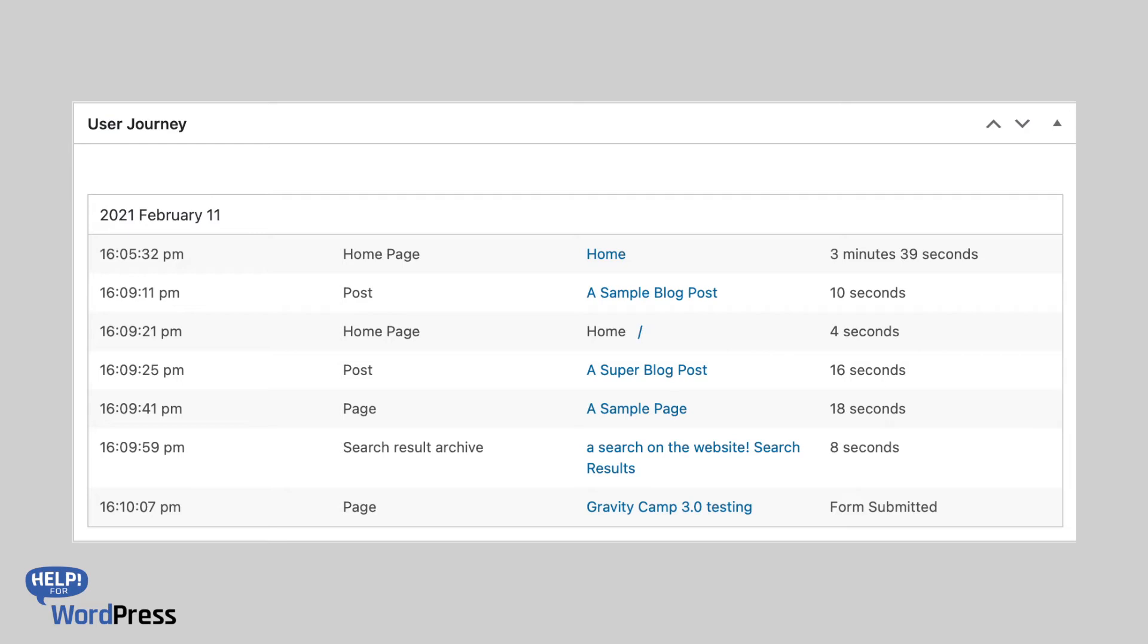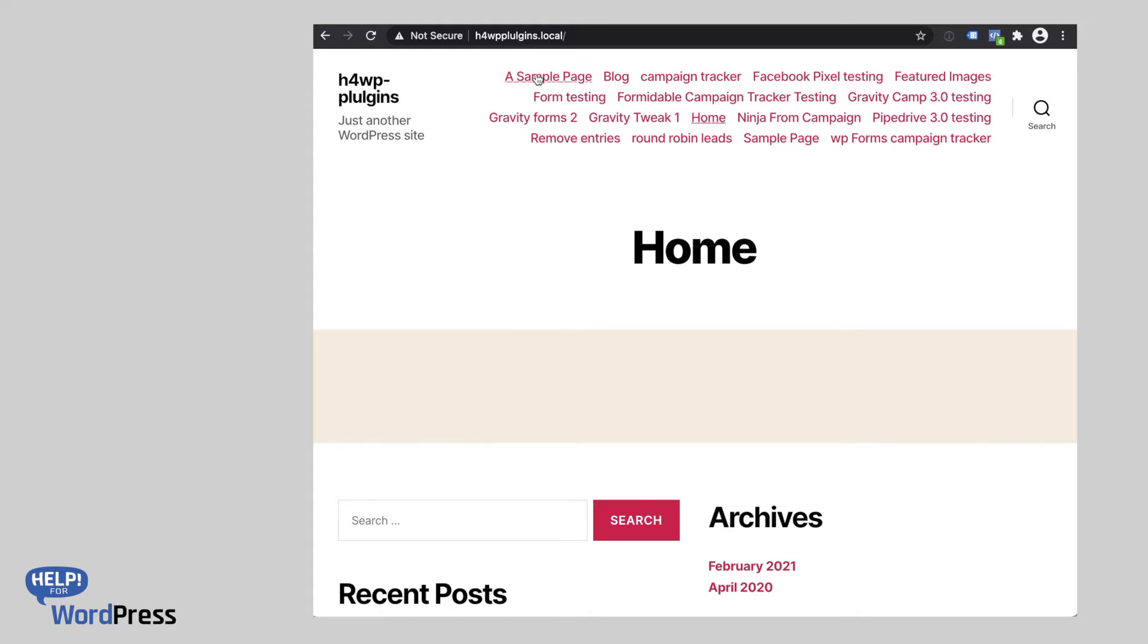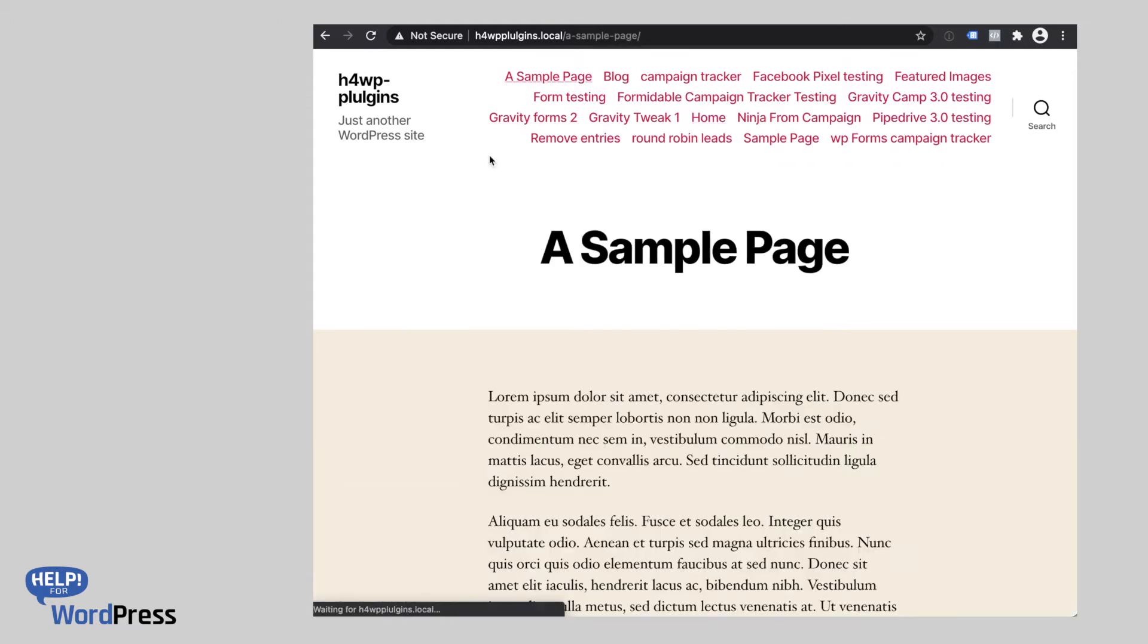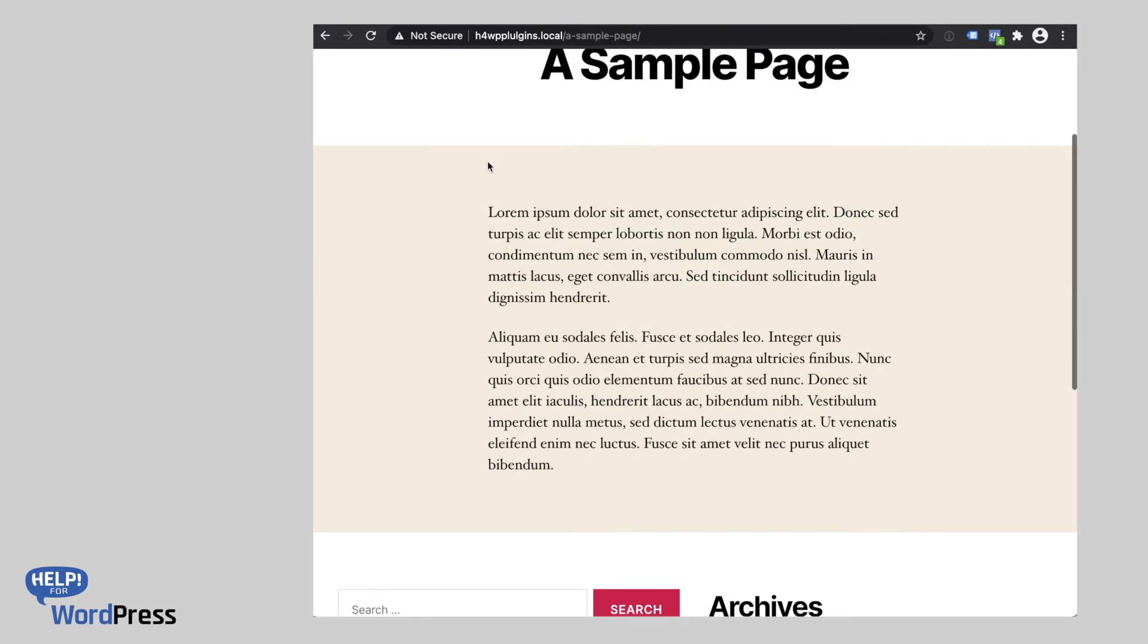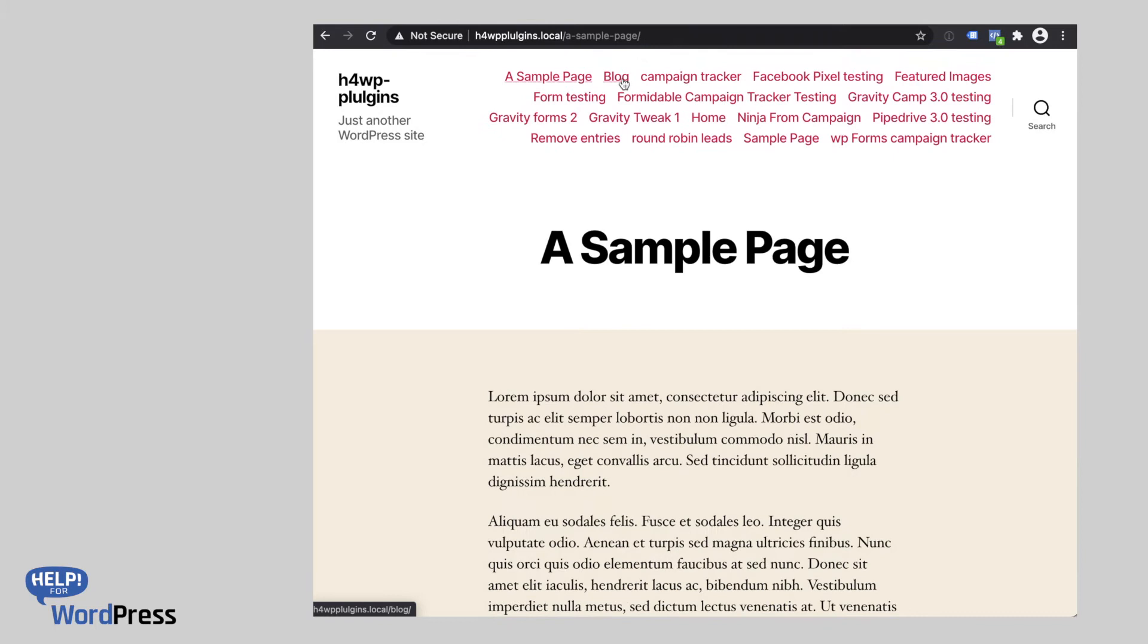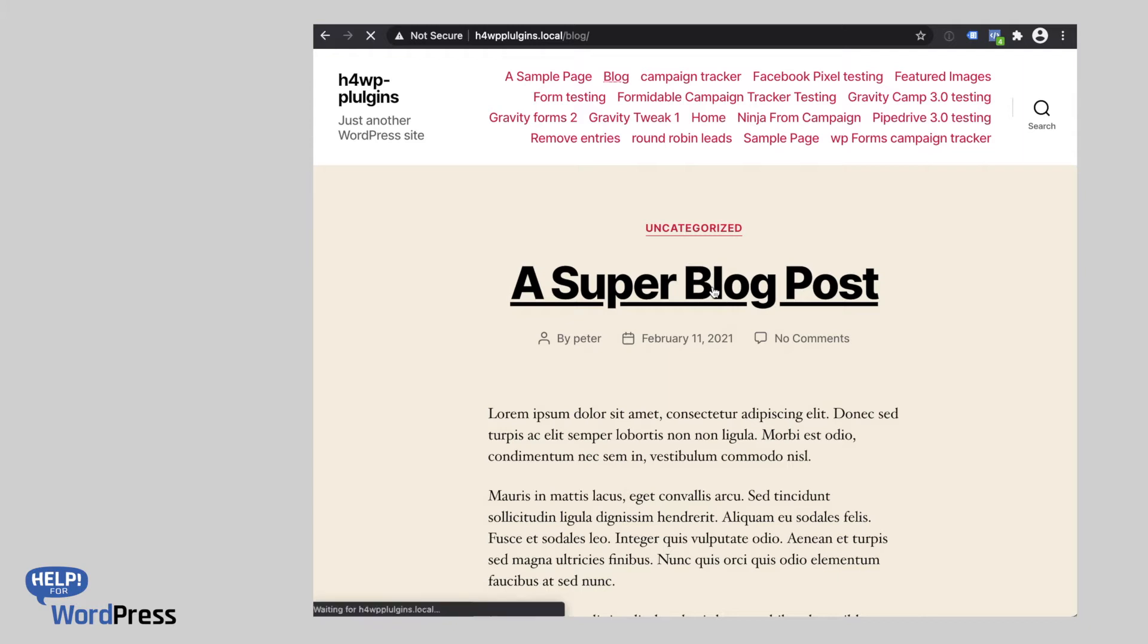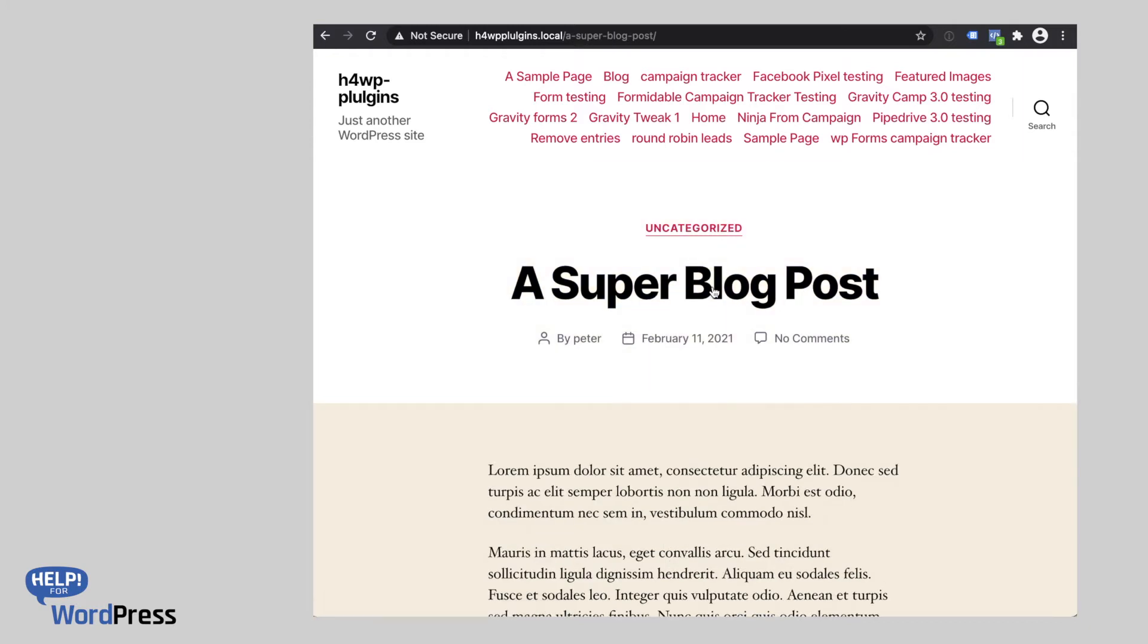And of course, ultimately where they submitted the form. Let's see this in action. In the sample site, we're going to click through a couple of pages so that we can generate a journey. We're using a sample page, we might go to the blog archive, and then go into a blog post.